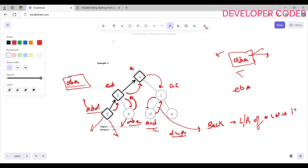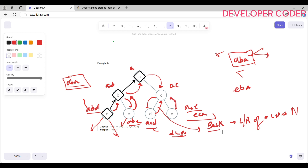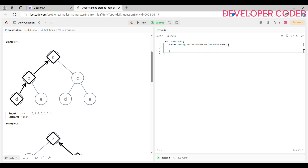After backtracking, we reach the node with path 'ace'. Since it has no left and right, we reverse it to 'eca'. We compare — 'dba' is not smaller, so we backtrack. We backtrack every time after every case. Now let's write the code for this — the code is going to be very simple.